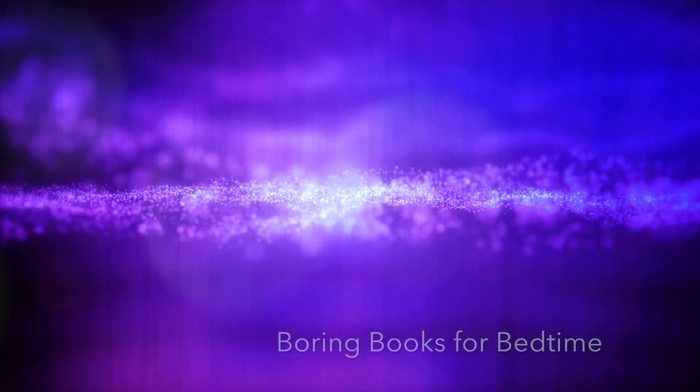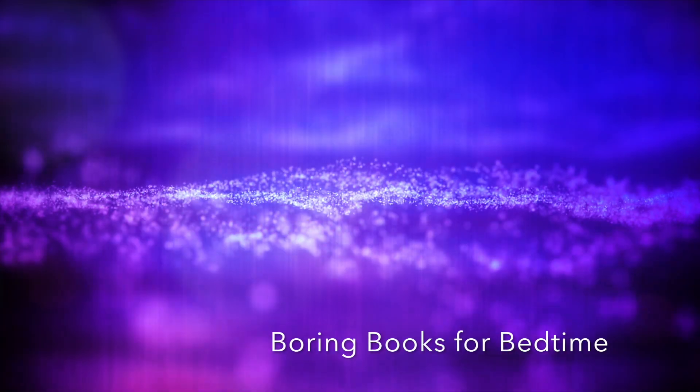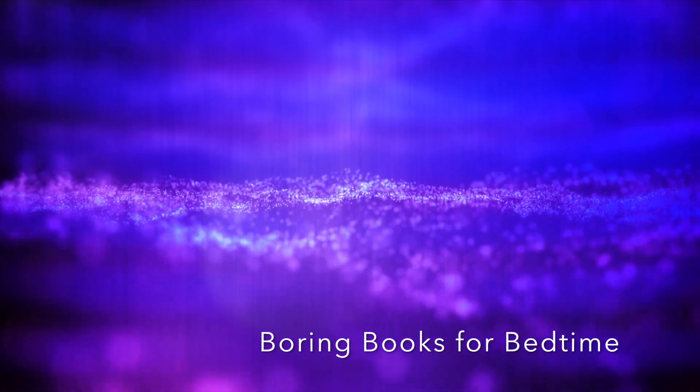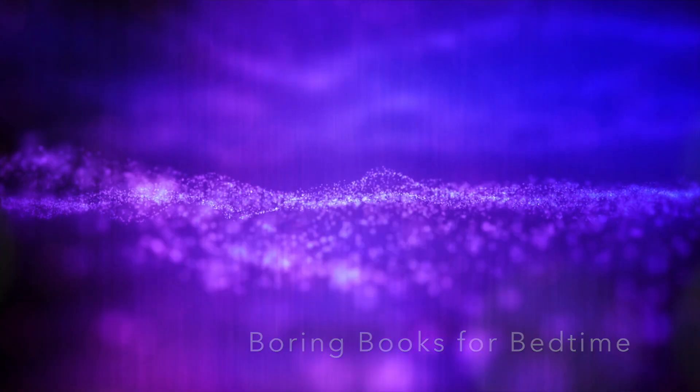Good evening, and welcome to Boring Books for Bedtime. I hope tonight's installment provides all the boredom your busy brain needs to quiet down and let you get some sleep for once. So lie back, adjust your volume, take a nice deep breath, and off we go. This evening we're reading a classic of philosophy, the Tao Te Ching, or the Tao and its Characteristics, by Lao Tzu, translated by James Legge. Let's begin.